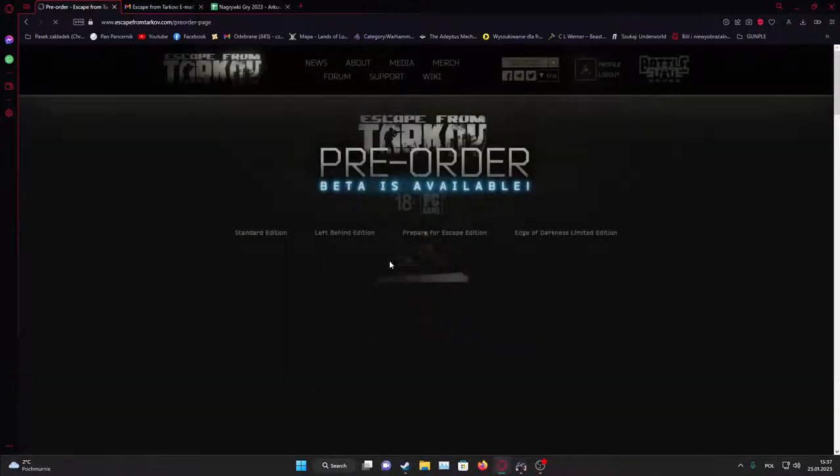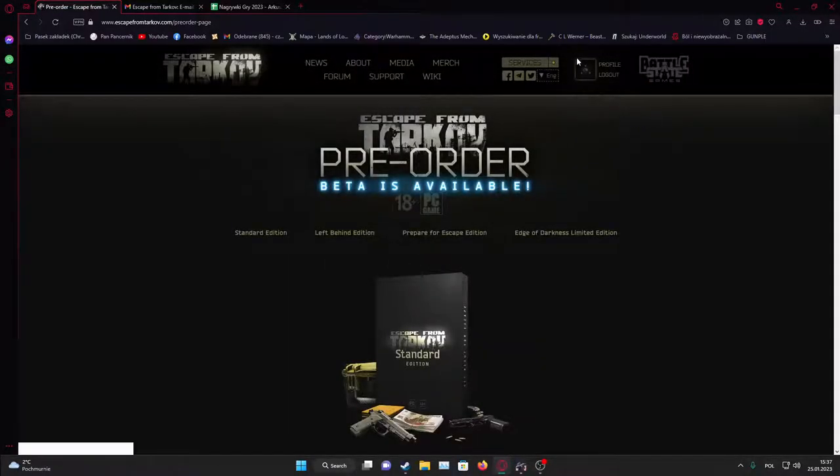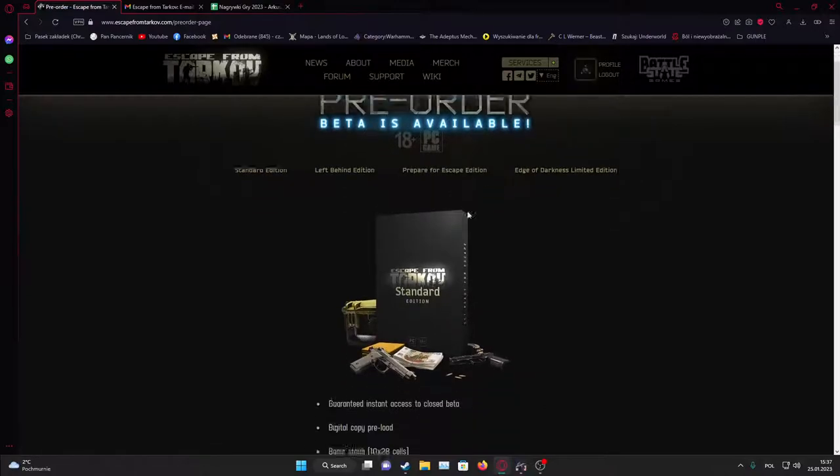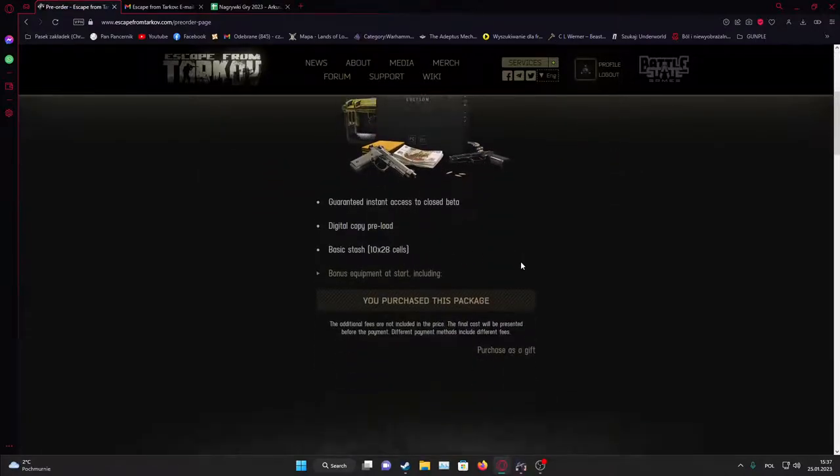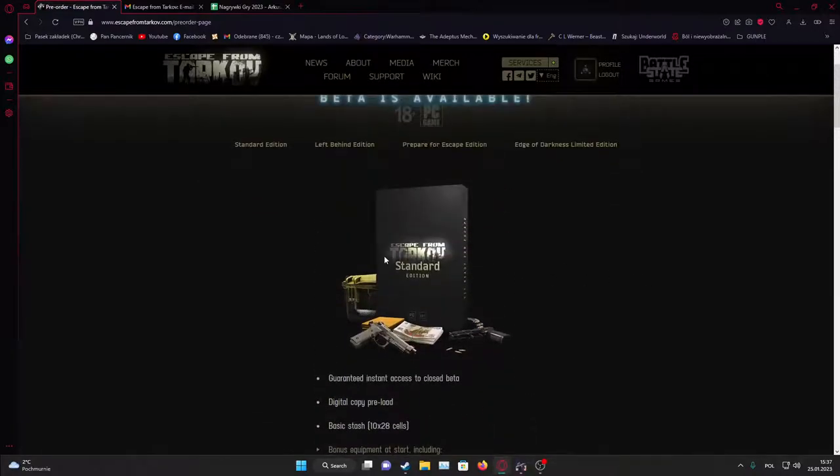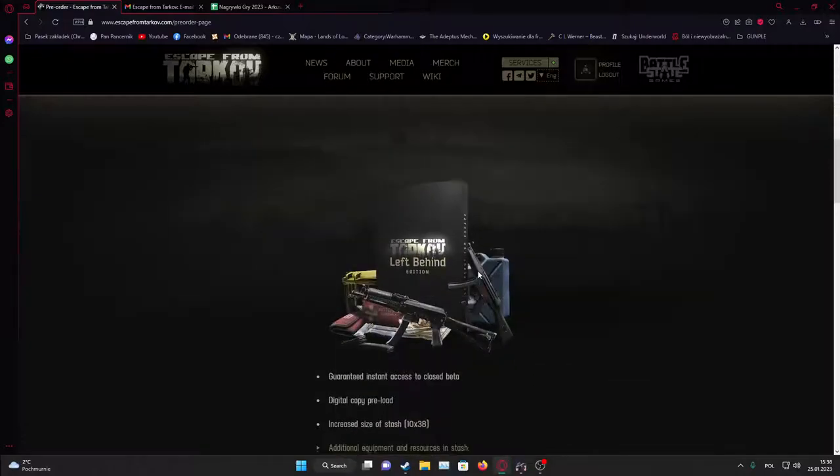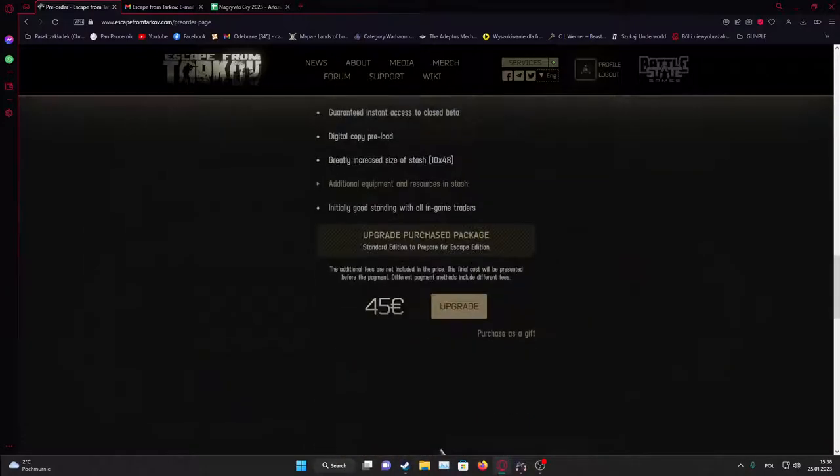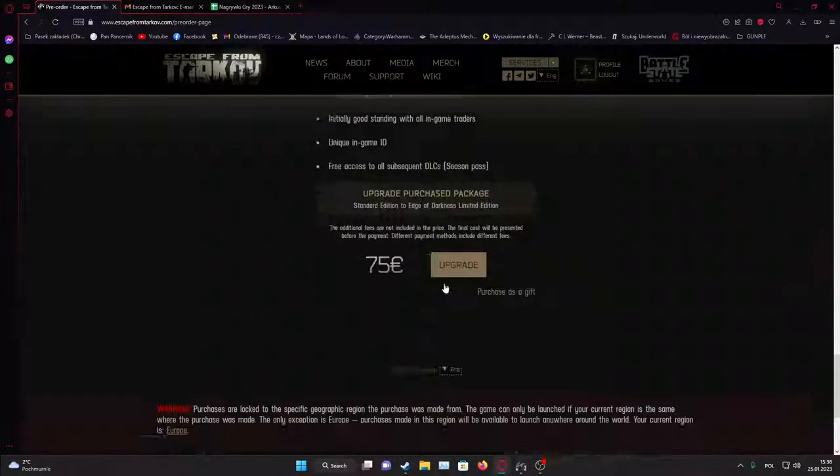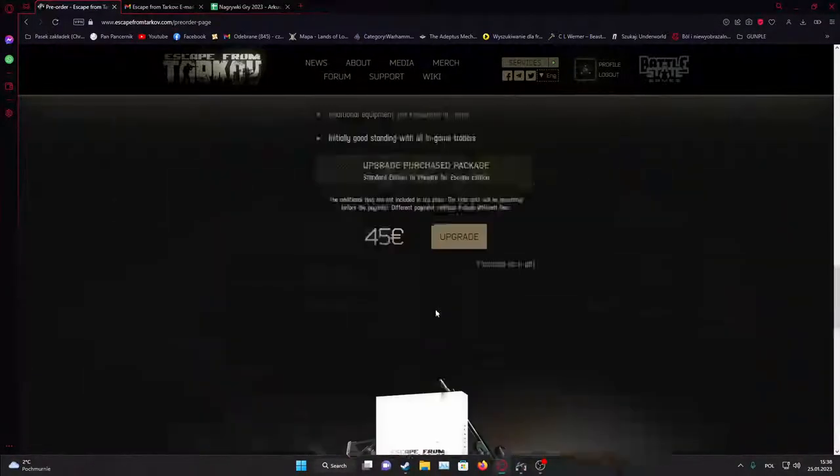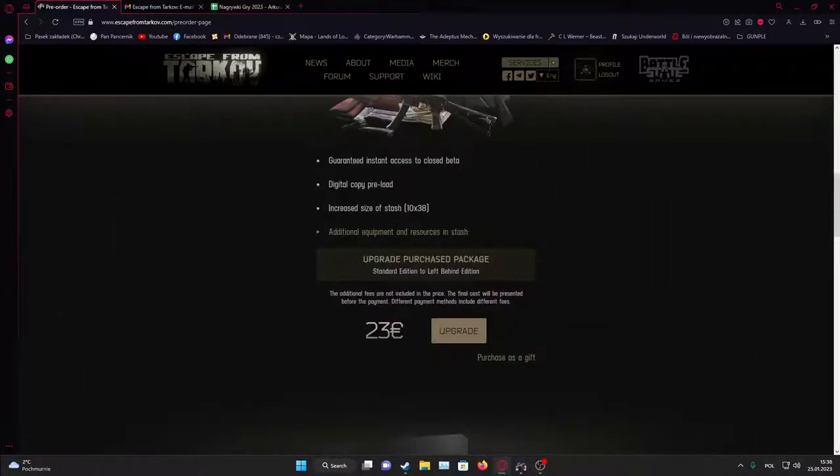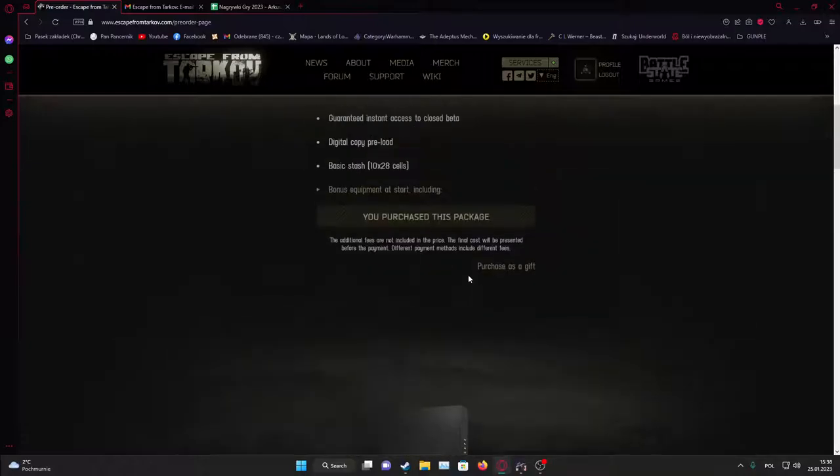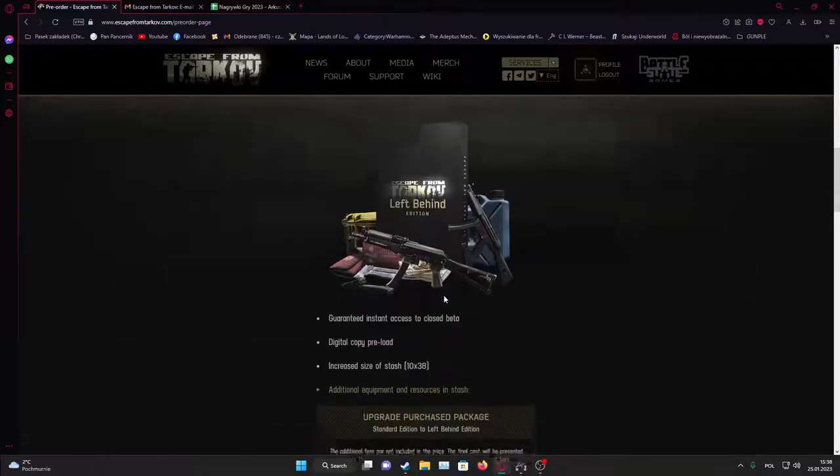You might need to create an account. I'm already logged into one. Now pick which of the editions you want to buy. There are many with different prices. When you're ready, I'm just going to click on upgrade.